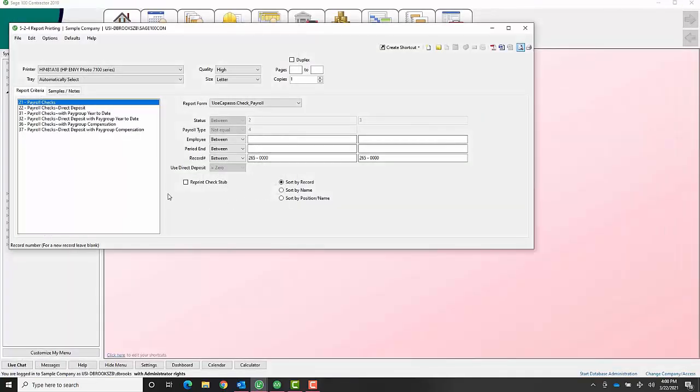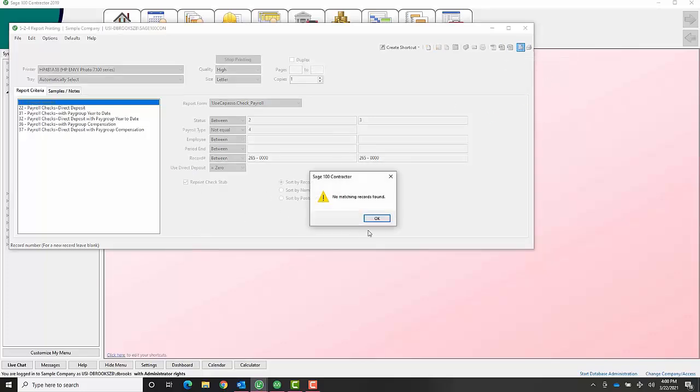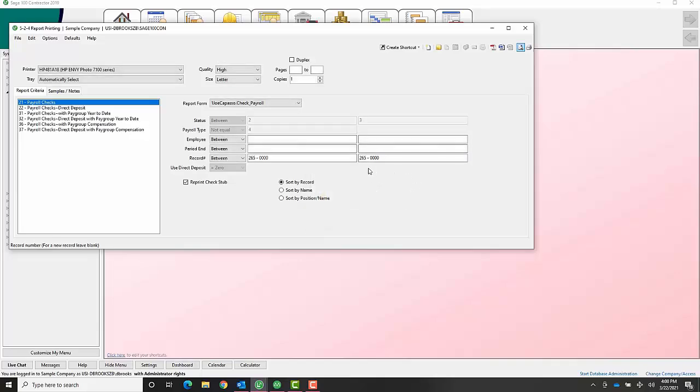If they ever come to you and tell you they need a check stub, you can just come right here and choose reprint check stub. When you print it out for them, it's not going to show you the dollar value.